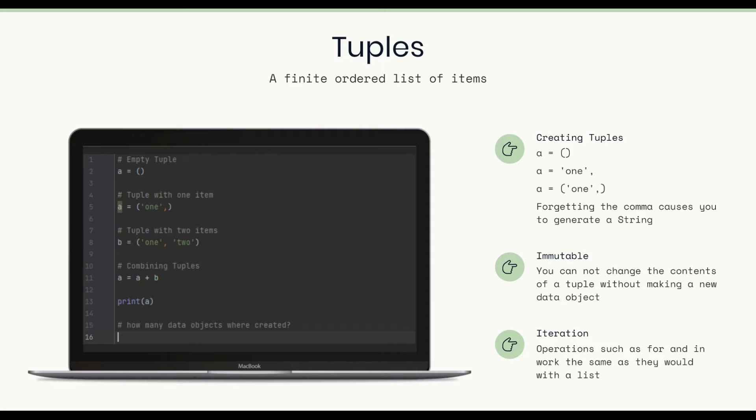Tuples. A finite ordered list of items. So in the screenshot, we can see that we have an example of tuples, and one big difference between the list and the tuple is the type of bracket that's used to create them. A list is square brackets, and a tuple is round brackets.